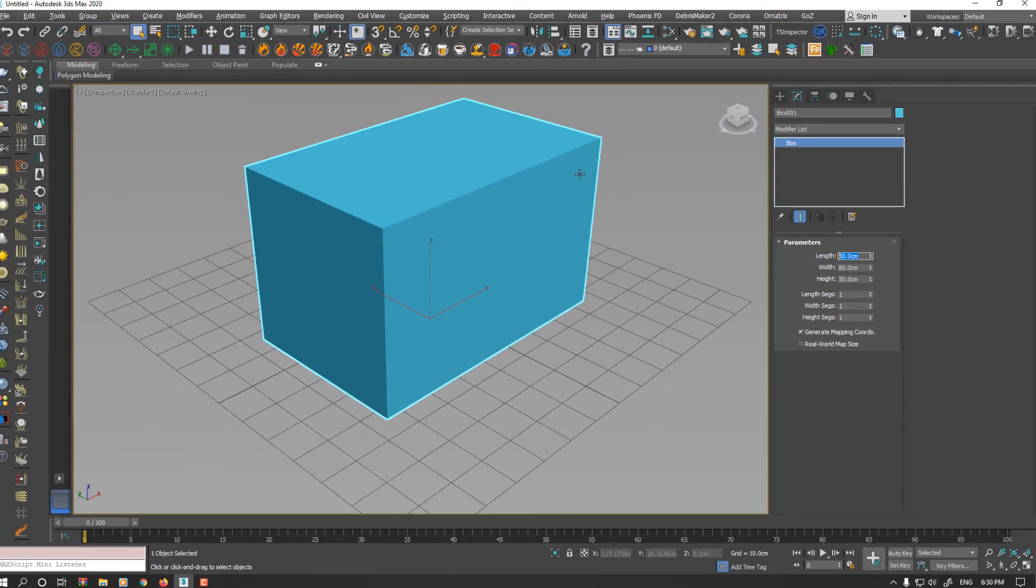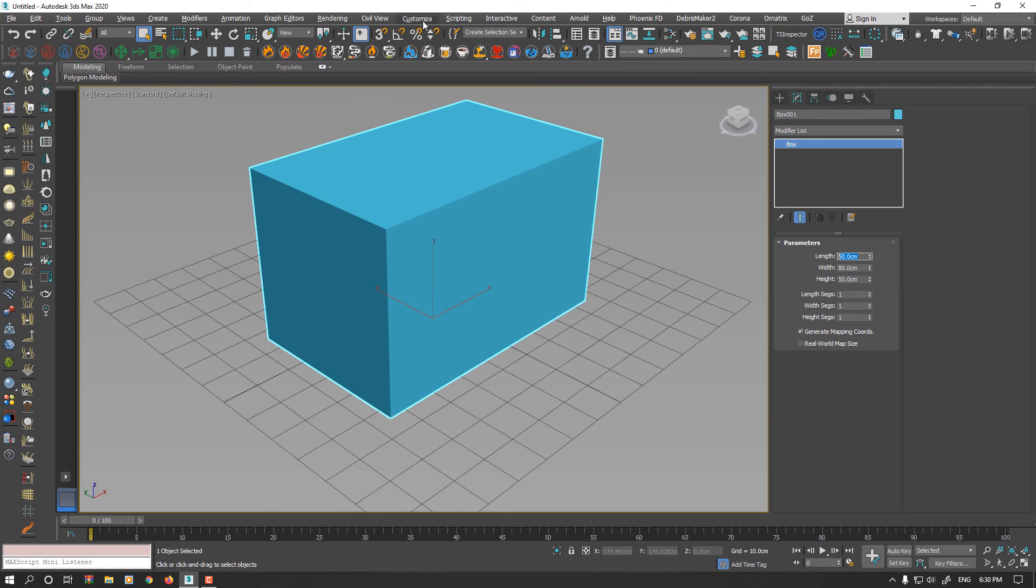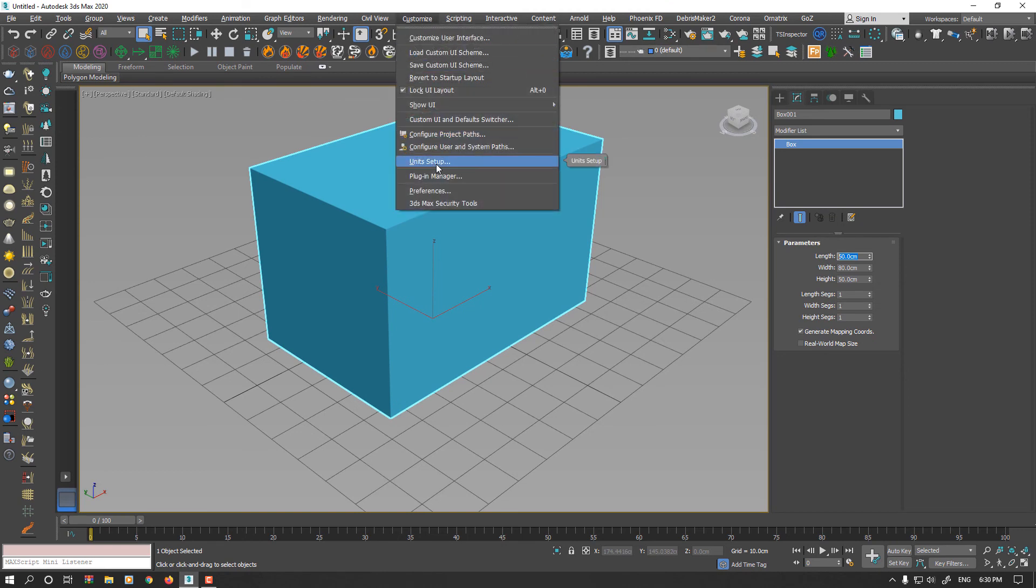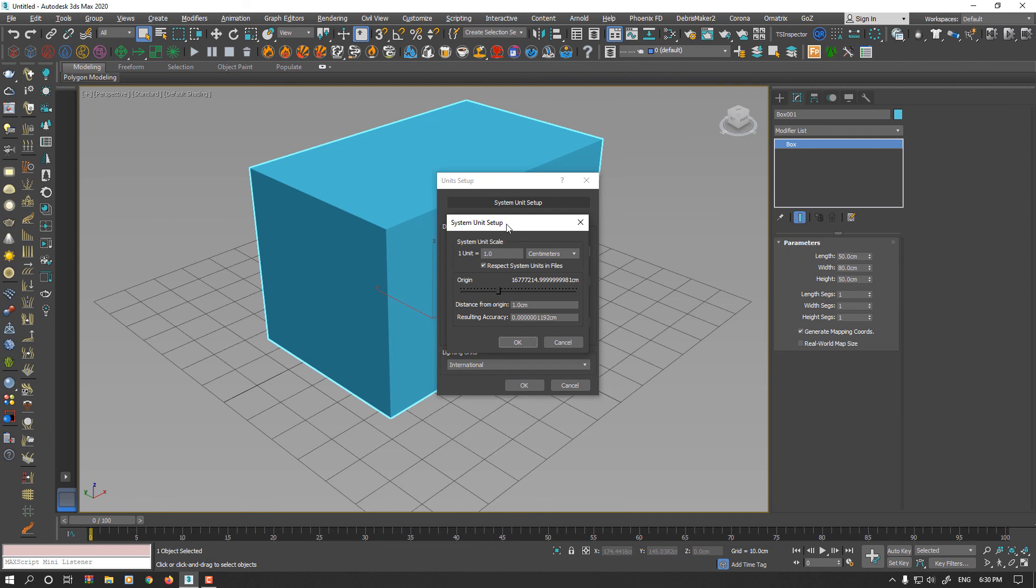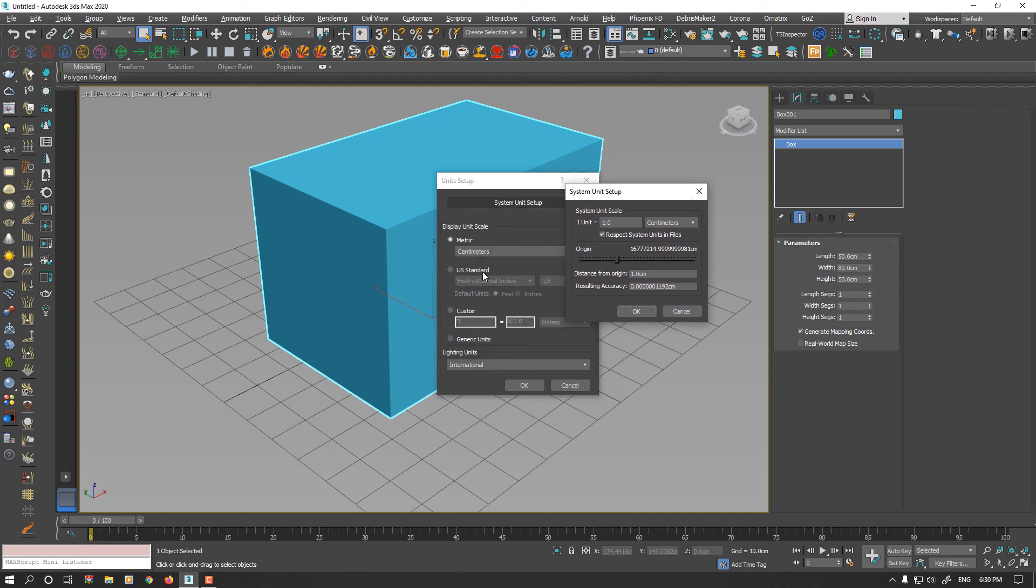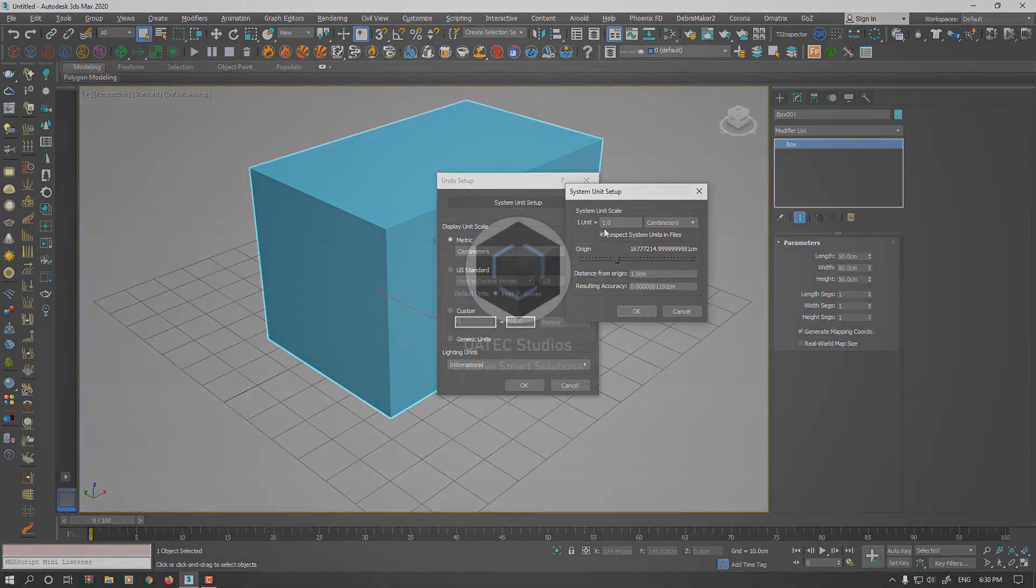So again, do not confuse. I highly recommend to you when you set unit display scale to metric or any other units, make sure your system unit setup is the same as your display unit.